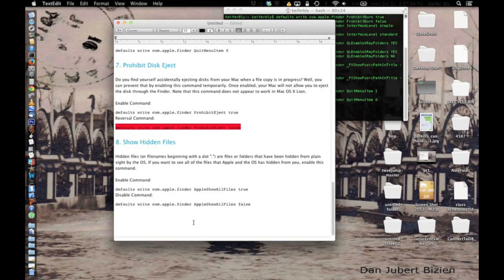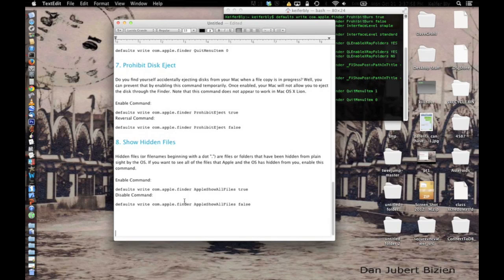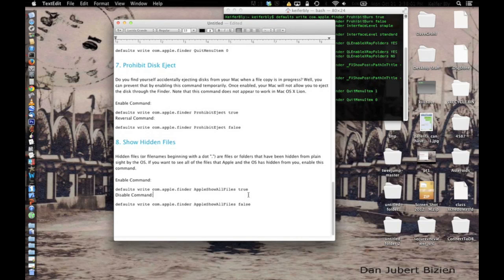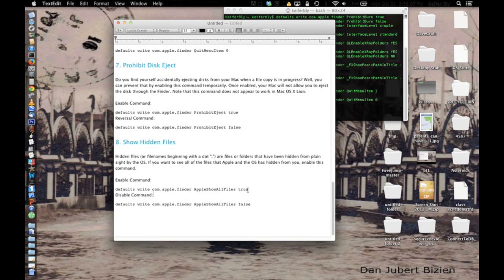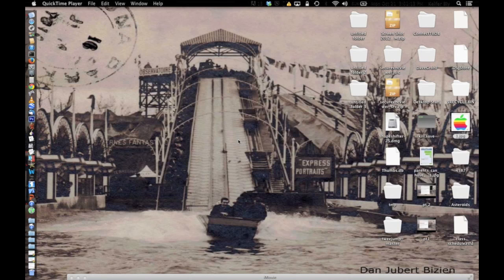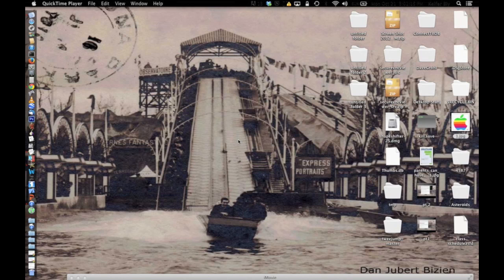And the eighth and final trick will basically just show every hidden file on your computer. I don't have any hidden files, so I can't really show you, and then you just use this code to make them all hidden. Again, sorry my mic kind of messed up there for a bit.